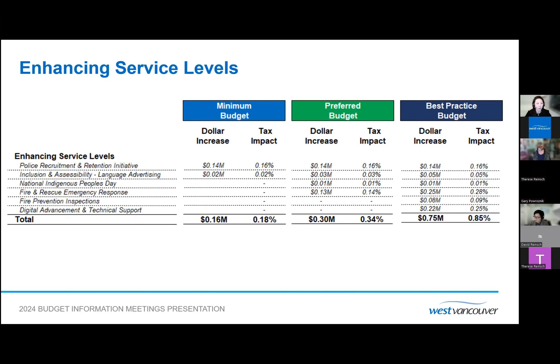The best practice budget request totals $754,000 and includes an expanded request for fire and rescue so that various fire trucks — like rescue and ladder trucks — can be utilized concurrently, meeting the fire underwriters survey recommendation. In addition, resources to conduct more fire inspections per year to ensure buildings are maintained to the BC Building Code and BC Fire Code — approximately half of this cost is offset by additional revenue from fire inspection fees — and additional funding for digital advancement and technical support to deliver municipal services more effectively and efficiently.